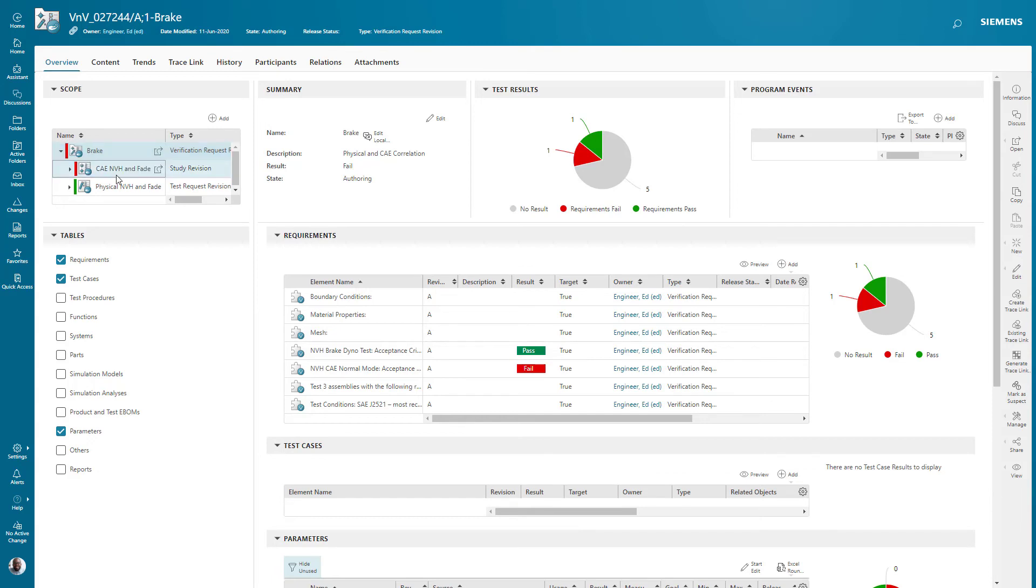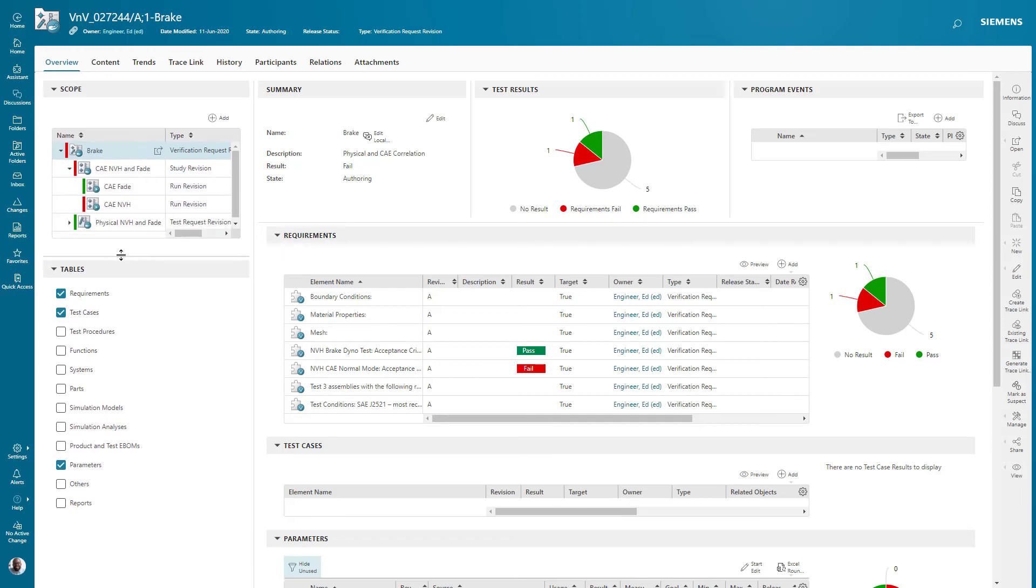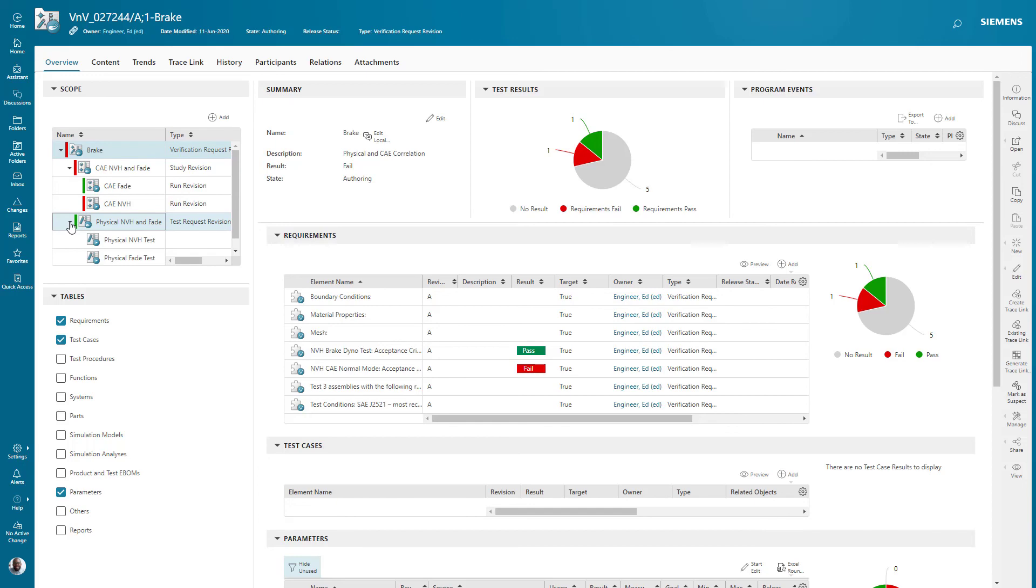Not only that, you can manage multiple types of testing within each of those domains. In this case, we're seeing NVH and FADE being evaluated both in the simulation and physical space with the purpose of correlating the final results.